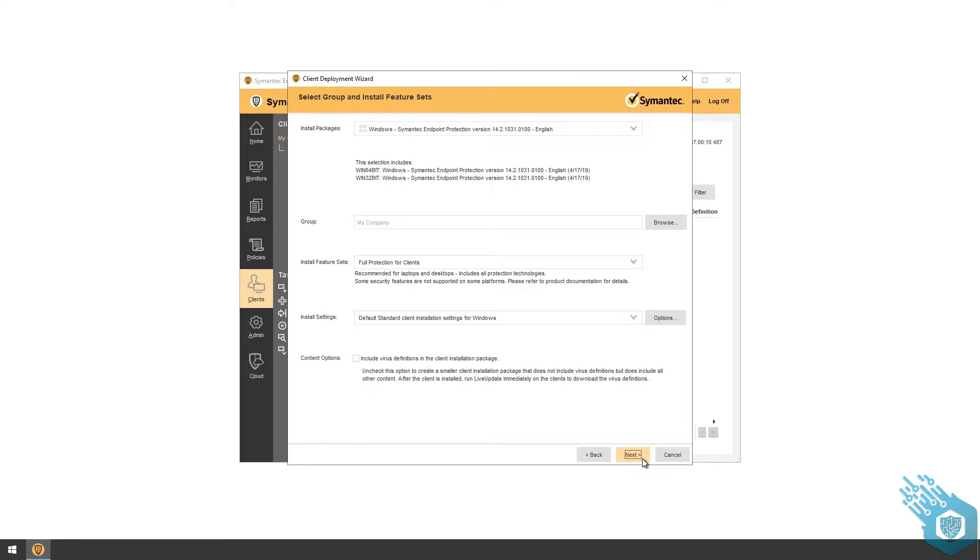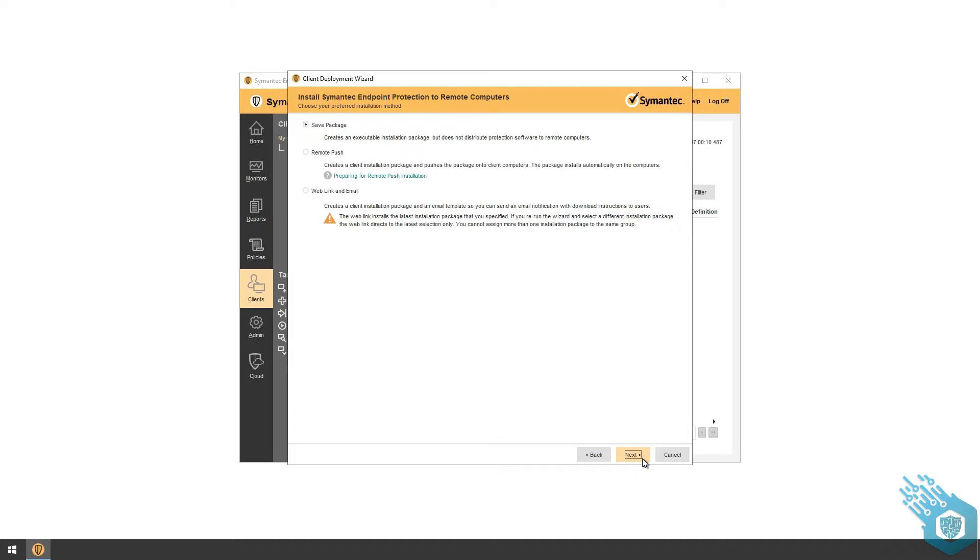Now here again I have three options. I can either save the package, copy it to a USB drive and install the agent manually. I can also send a web link to all the different users in my network and have them download the agent from the cloud directly.